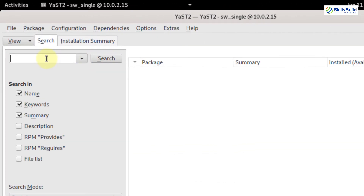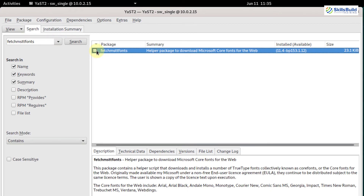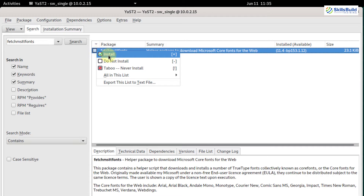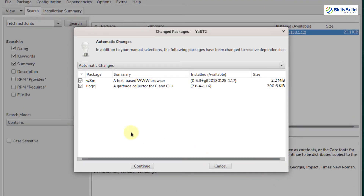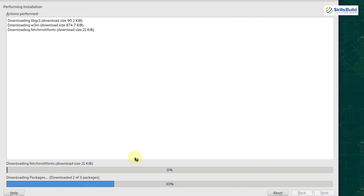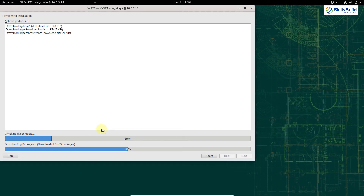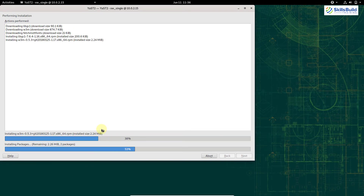In the search field, type fetch-msttfonts and hit enter. Here we have Microsoft fonts available. Right-click on it and select Install, then click Accept at the bottom. The detail shows one file is 2.2 MB and another is about 200 KB. Click Continue — it is now downloading and installing Microsoft fonts into our system.